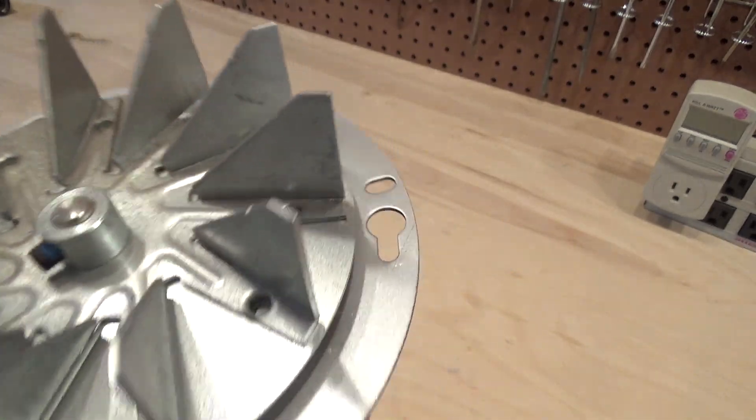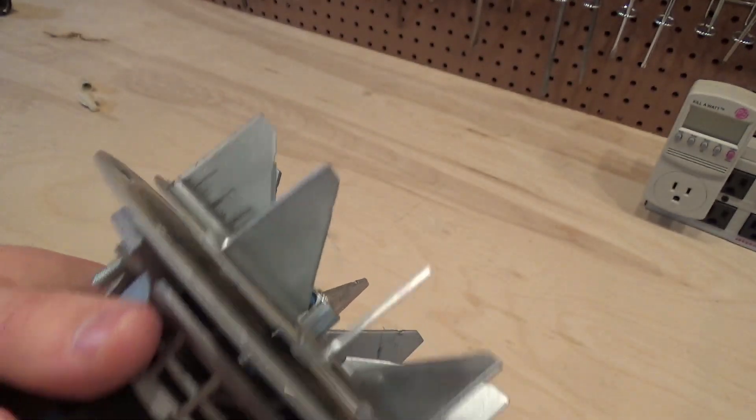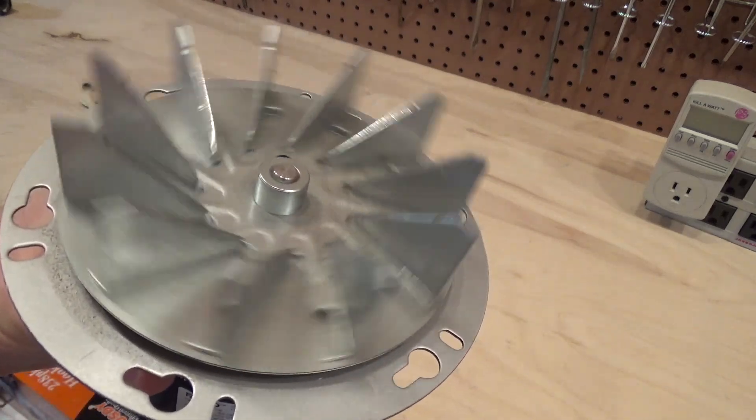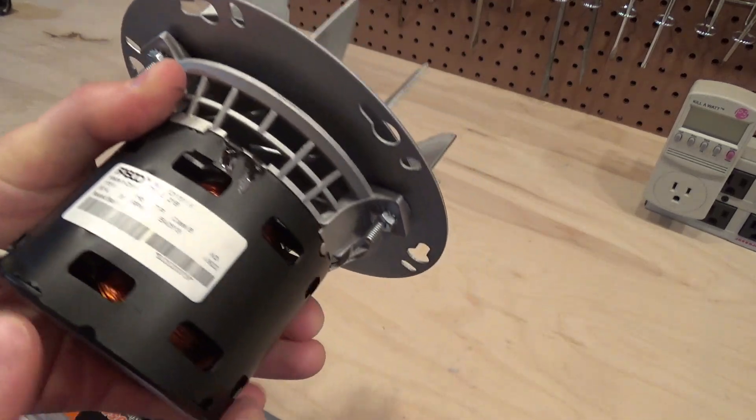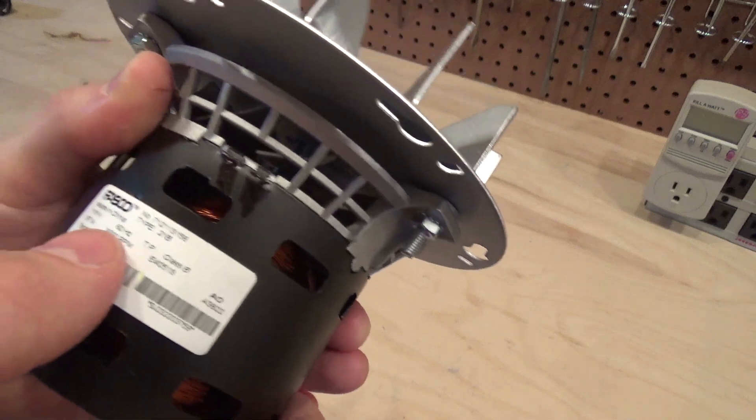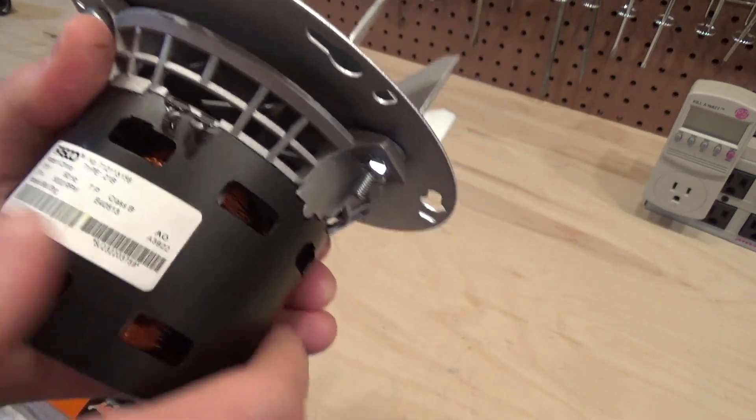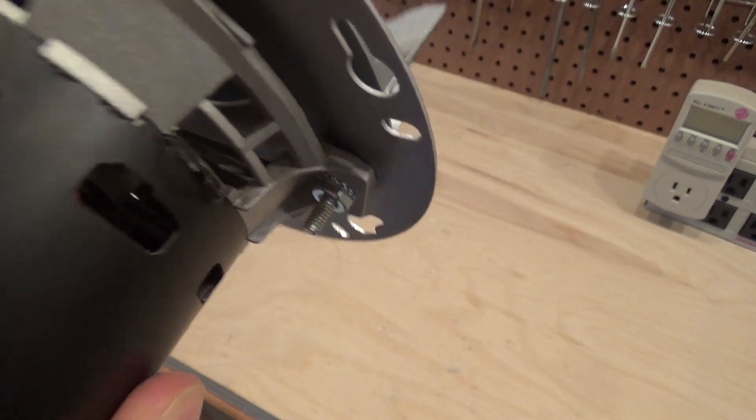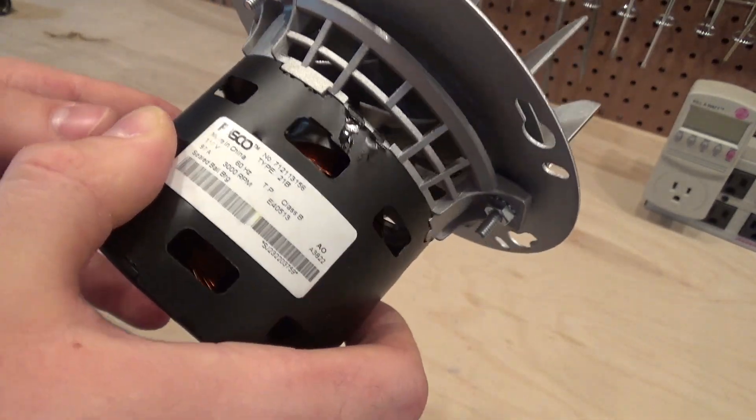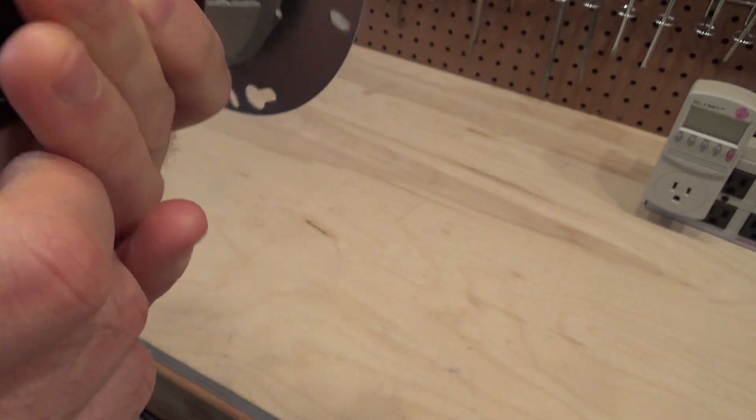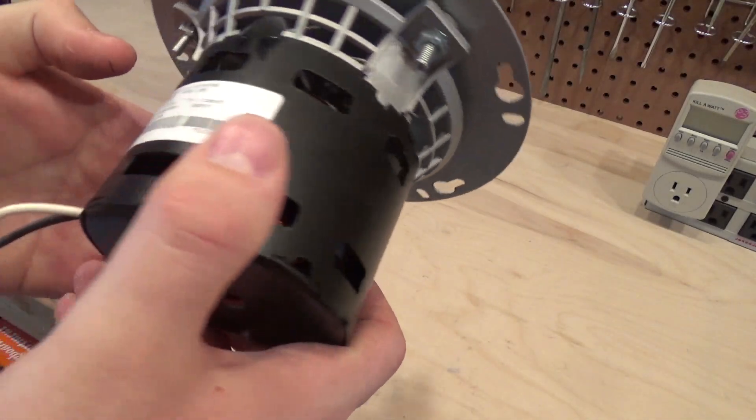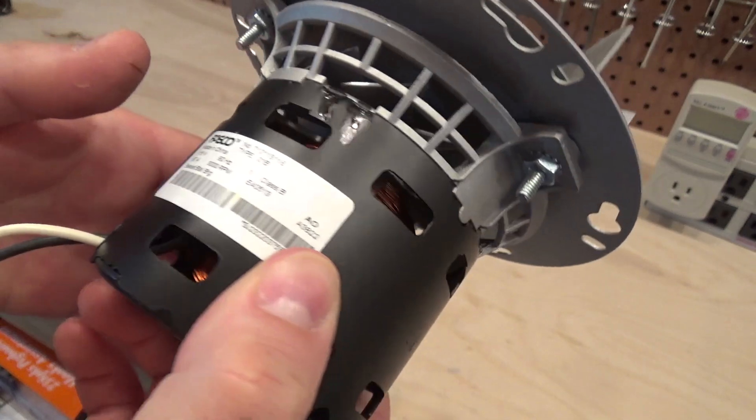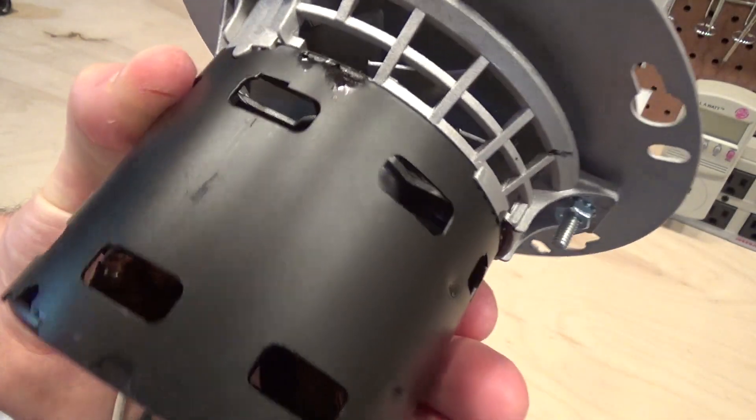This is what the impeller looks like. I think it spins this way. It's very smooth because it's ball bearing. It's 3,000 RPM but does not indicate the rotation, so it looks like it is a two-pole motor. 3,000 RPM, two-pole motor.